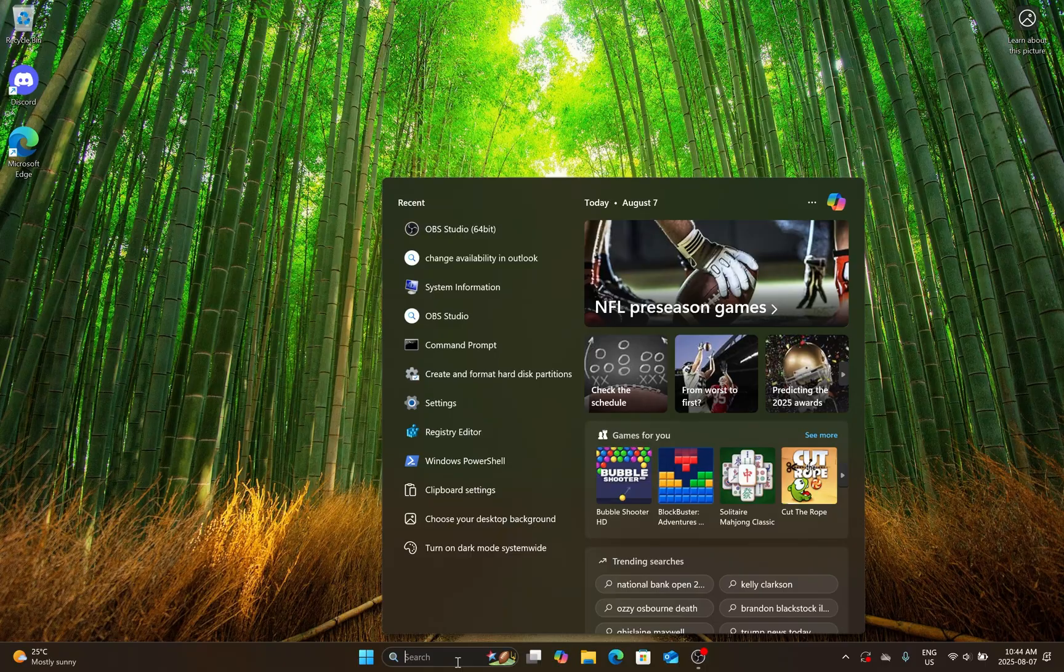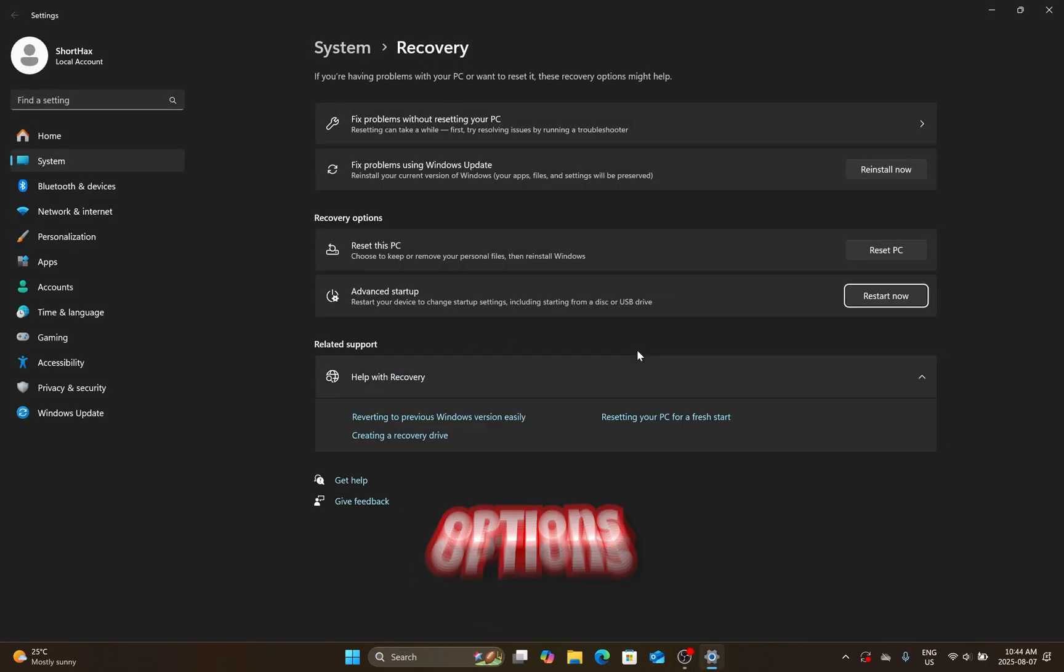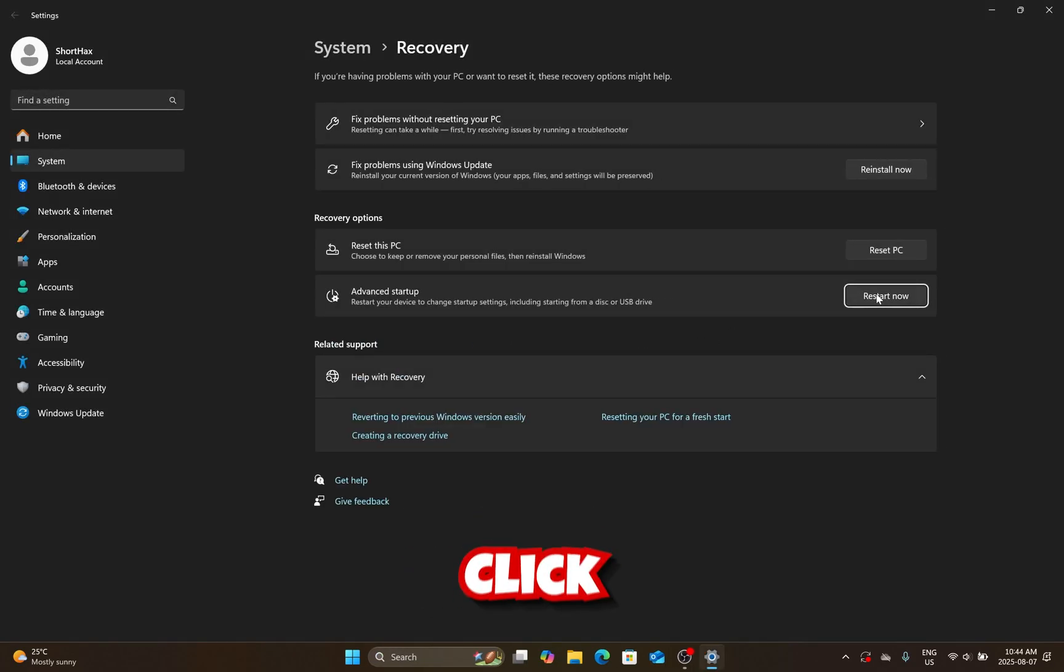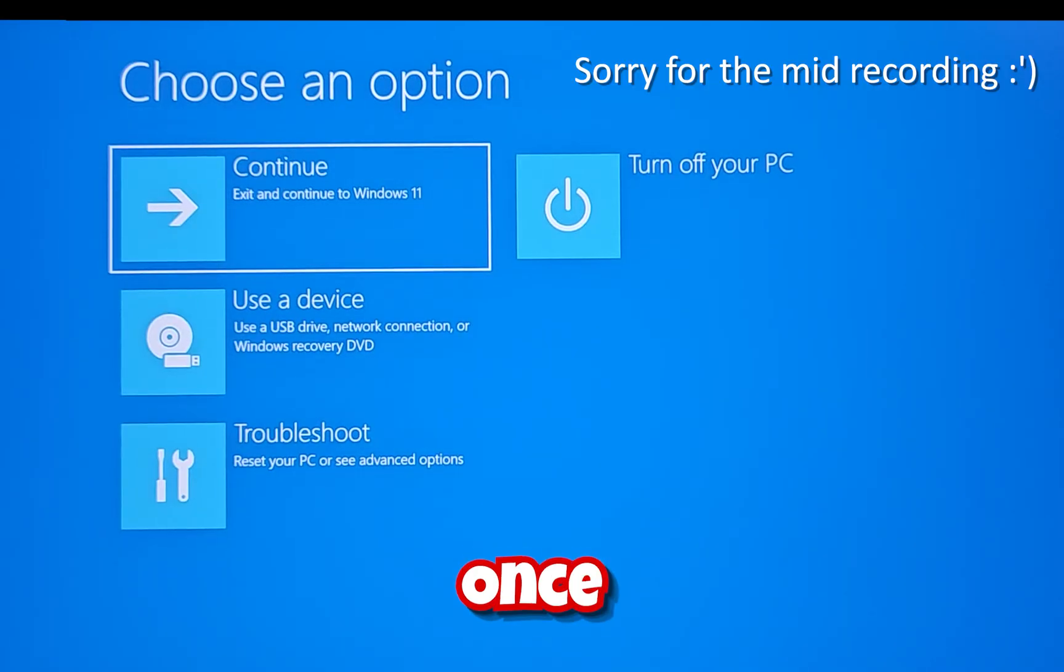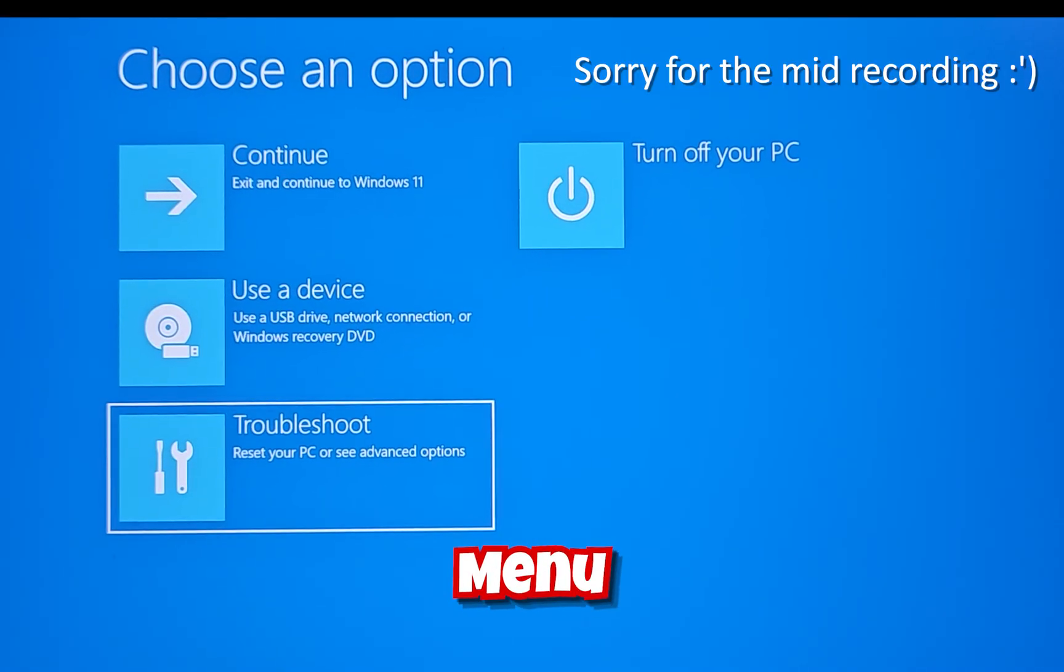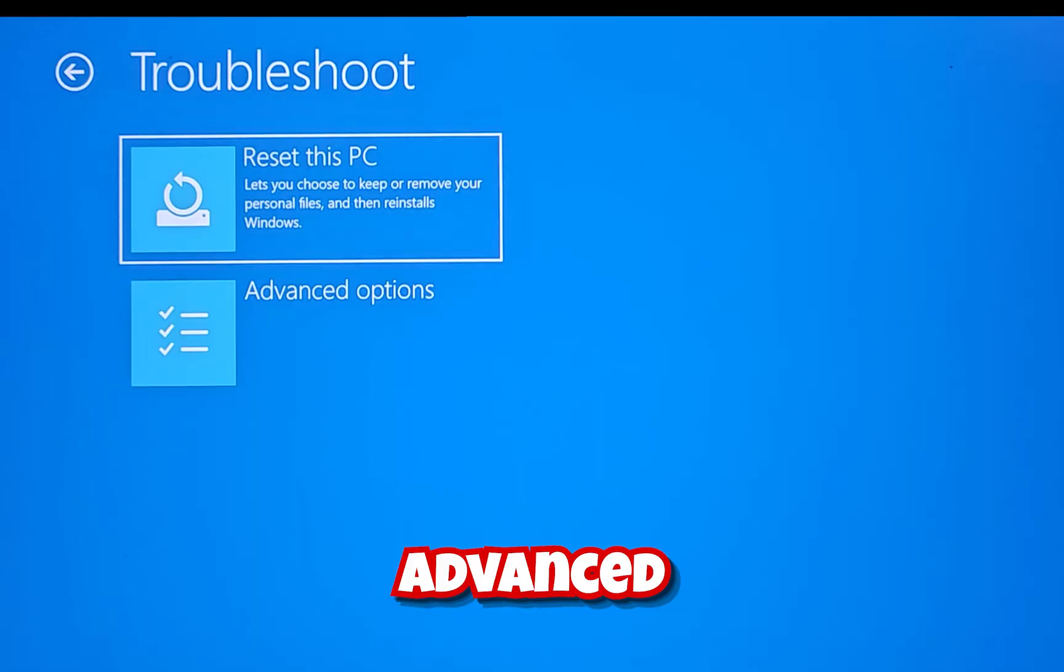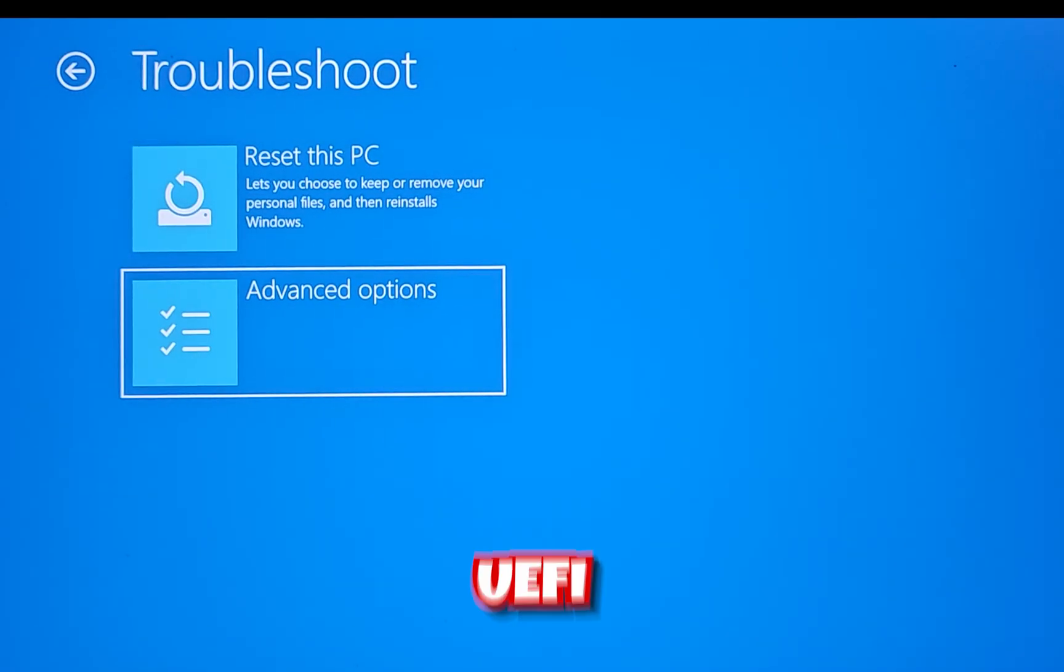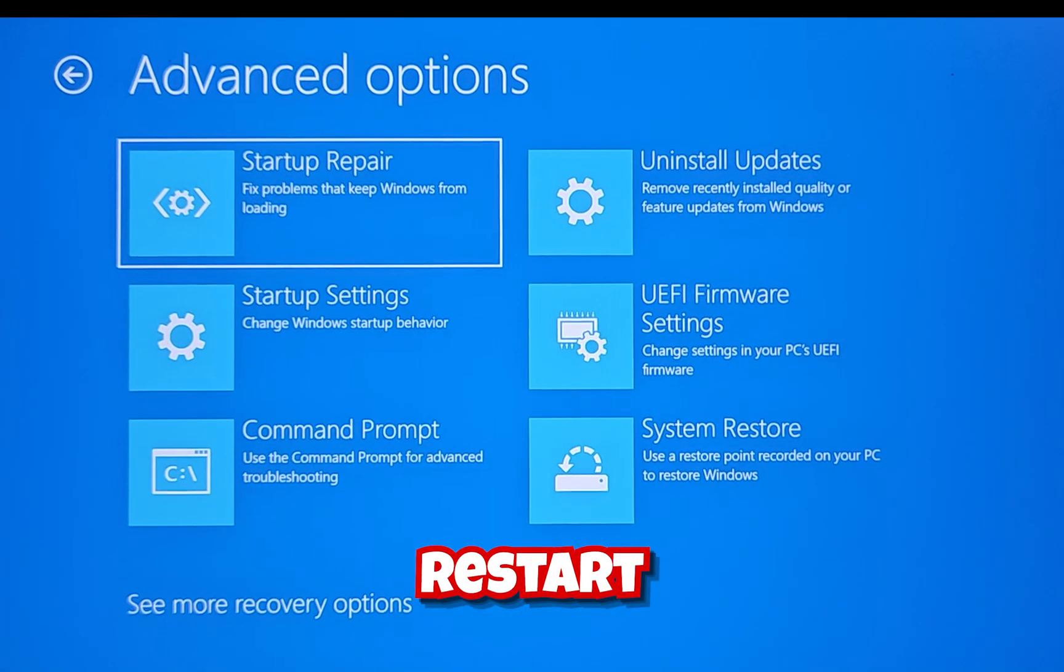To enable secure boot, search Change Advanced Startup Options and click Restart Now next to Advanced Startup. Once your PC restarts into this menu, go to Troubleshoot, Advanced Options, UEFI Firmware Settings and Restart.